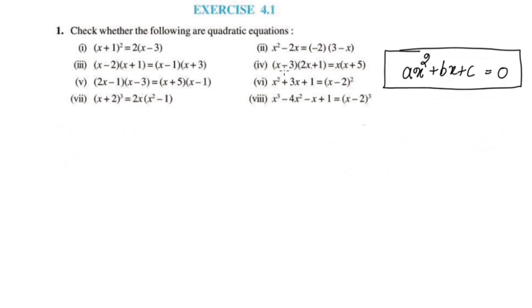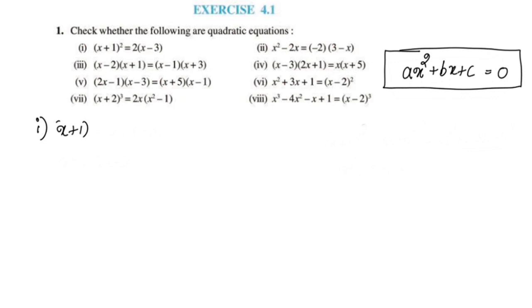Now let's check this one question. Let's check this formula: x plus 1 the whole square is equal to 2 into x minus 3.